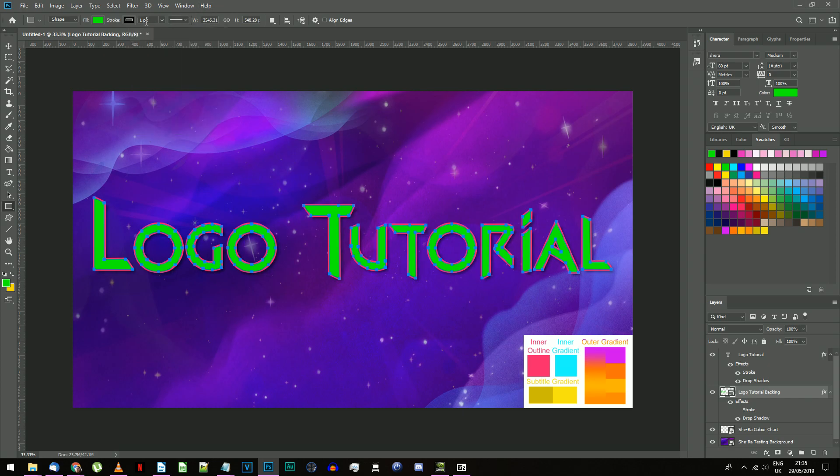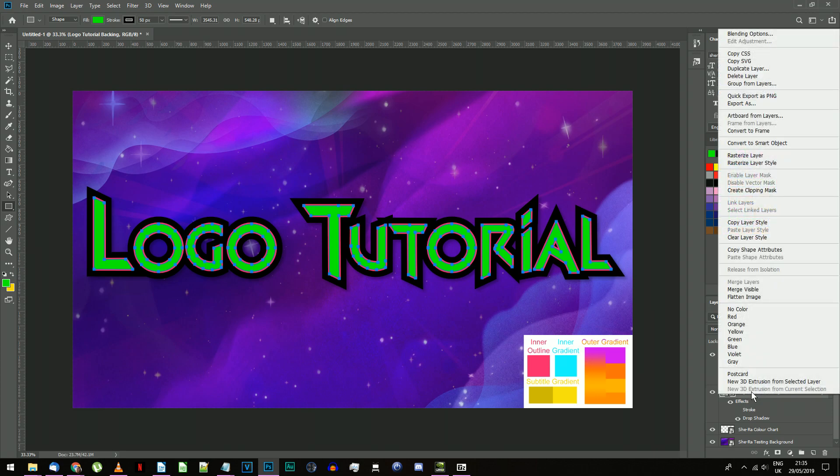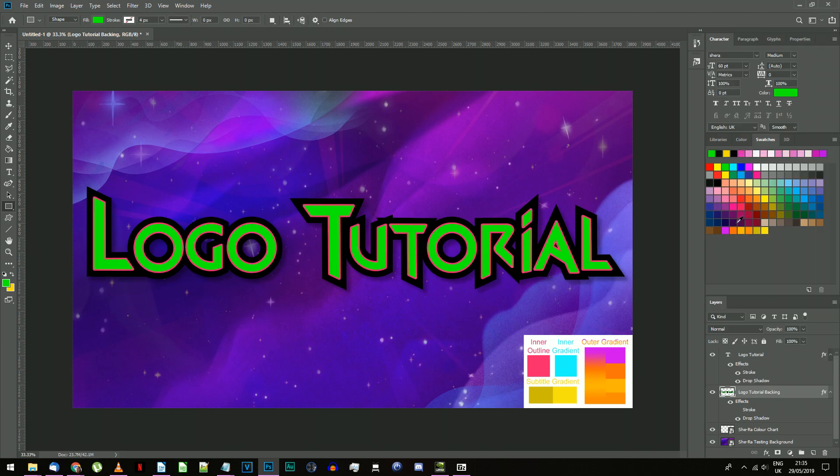Now change the stroke width to 50 pixels. You should now have a nice sharp stroked border around your text. Right click on the layer and choose rasterize layer.